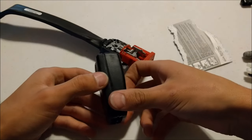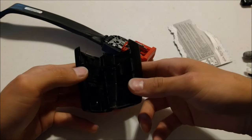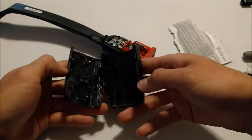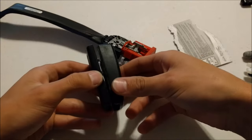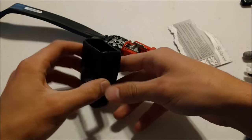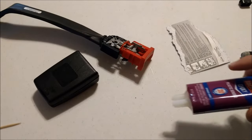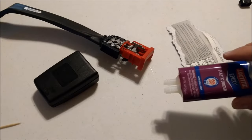Of course the bean counters at Volkswagen decided to go and make this as cheap as possible, and that means this thing is not meant to go back together and once it comes off it breaks. Let's glue that sucker right back together.